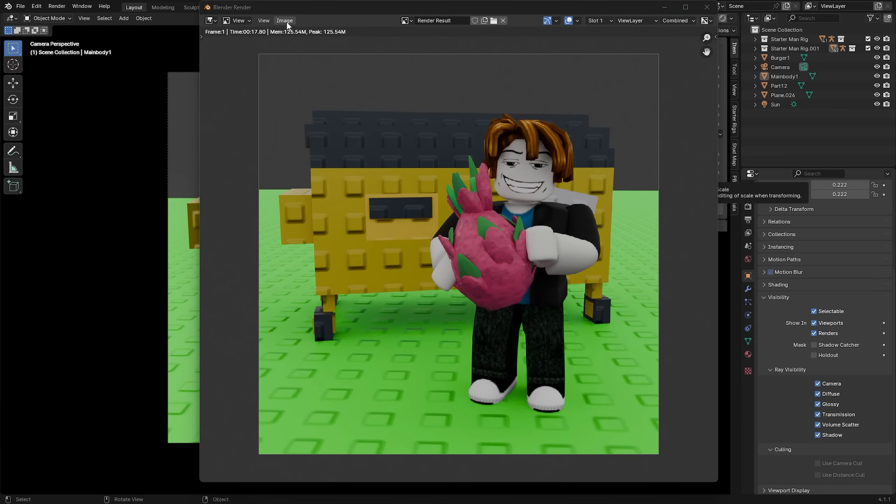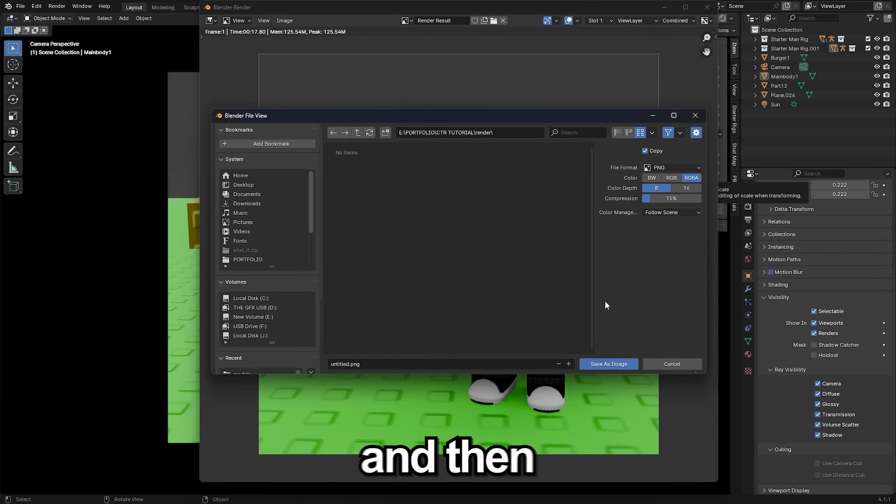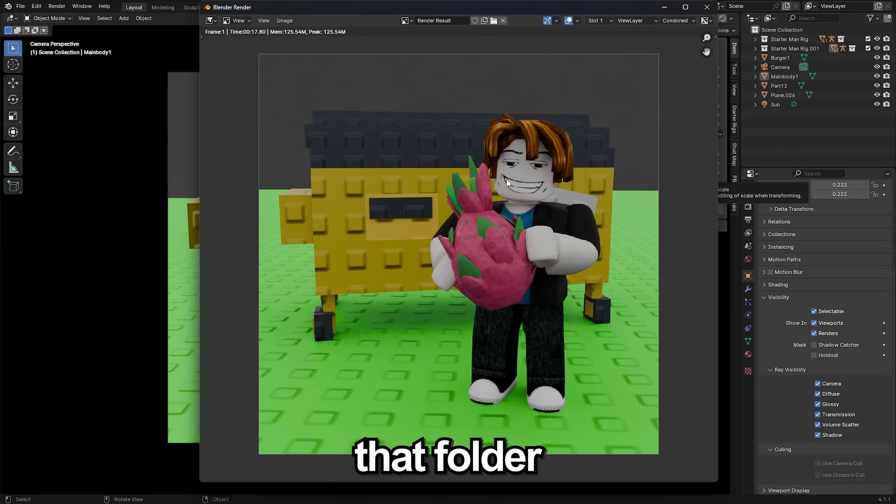After it's done rendering I'm going to go up to image, save as, make a new folder called render and then just save this untitled PNG to that folder.